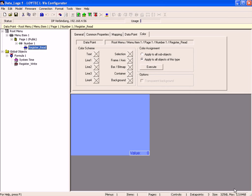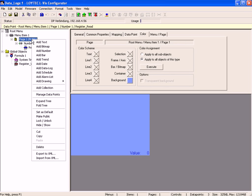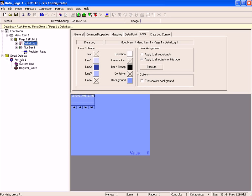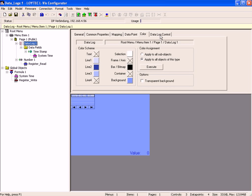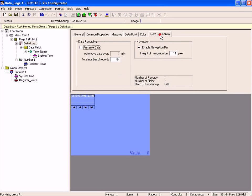Select page 1 in the tree view, click right mouse button and activate add data log. Click the plus symbol to show all elements of the entry. Switch to the tab data log control and decide if you want to preserve the data and define the total number of records.